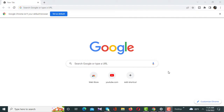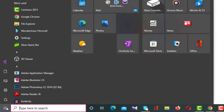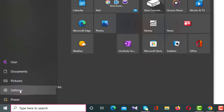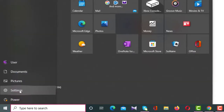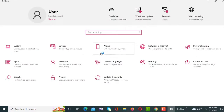Hey guys, welcome to my channel. In this video I'll show you how to change the password of a computer or PC. First of all, you have to right-click on your computer or PC, then go to Settings. After clicking on Settings, a new interface will appear.